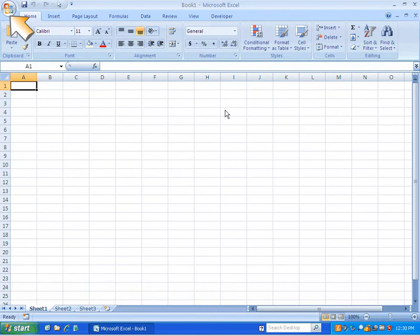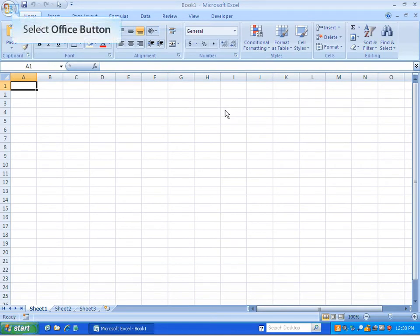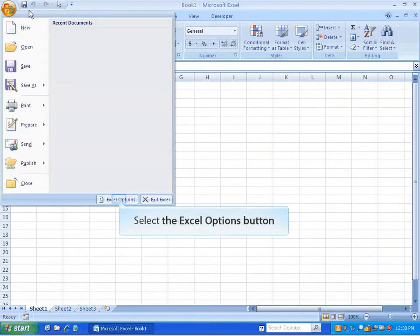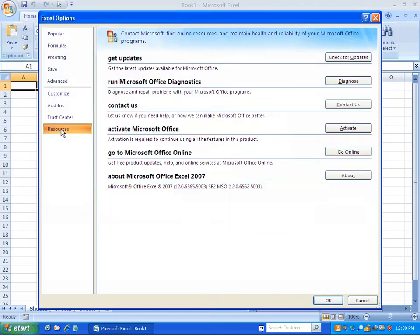If you see the round Office button in the upper left corner, then you are using Excel 2007. You can select that button, then the Excel Options button, then Resources, and then the About button in order to see the service pack that you are using.